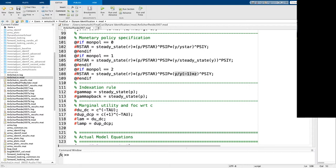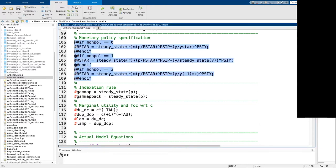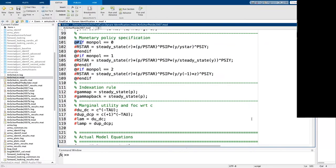Regarding the monetary policy specification in the mod file: this is not a loop. This is simply an if-else statement. If you've never seen this notation, you should check out Sebastian's slides on the Dynare macro pre-processing language.